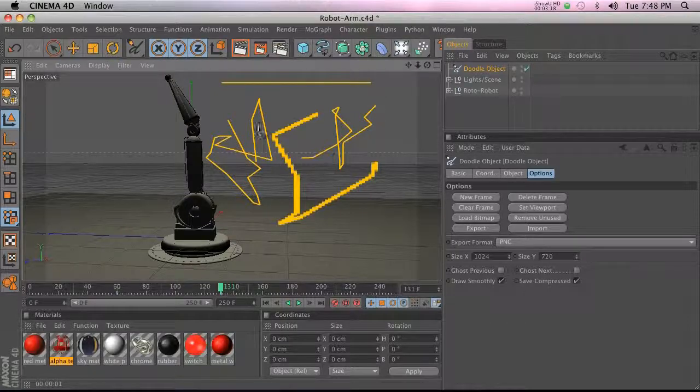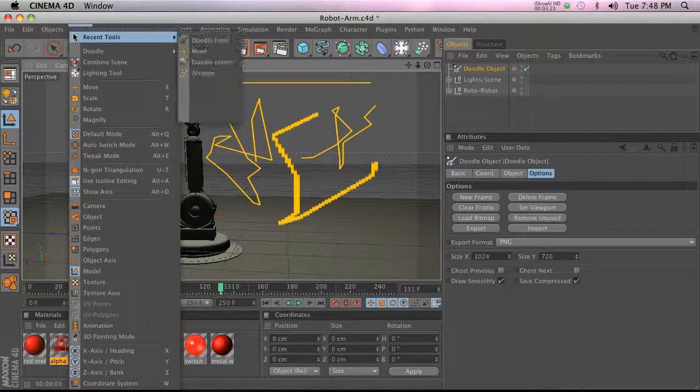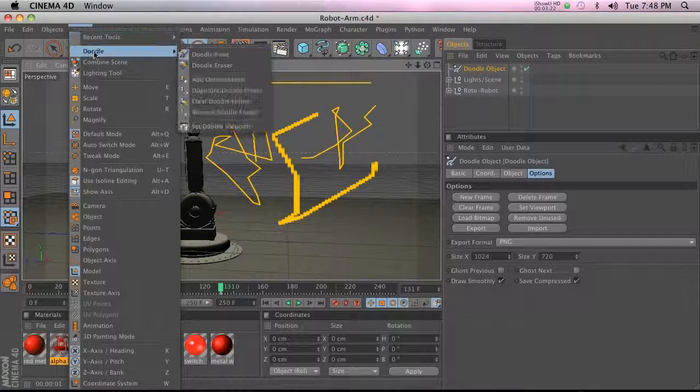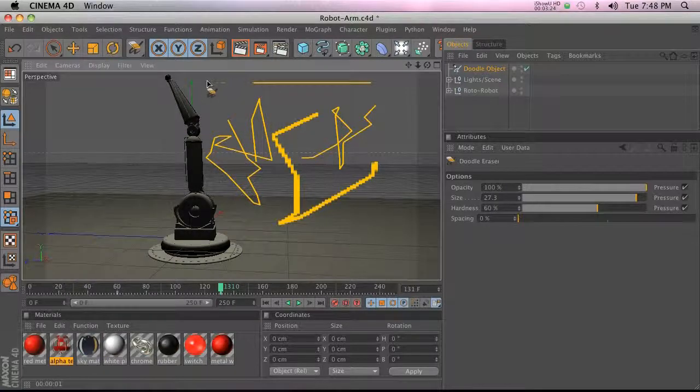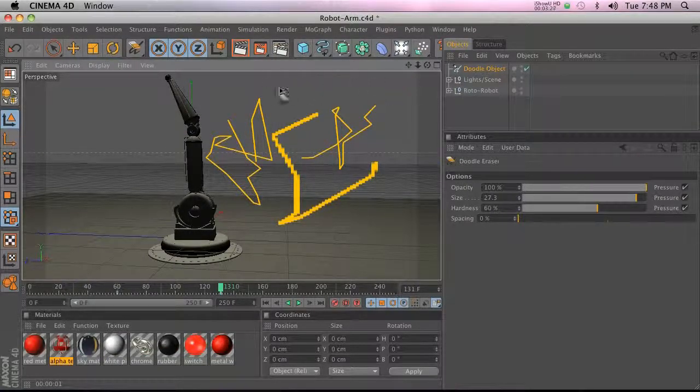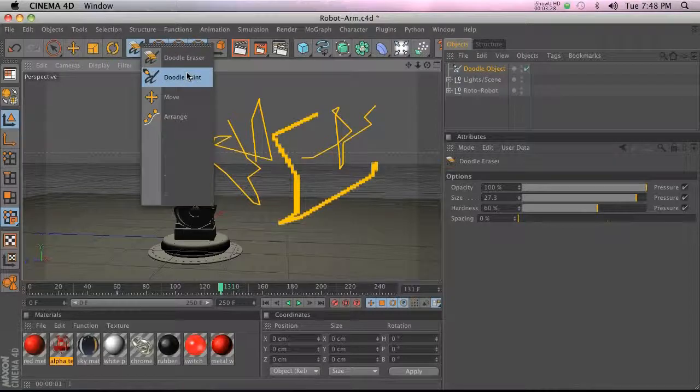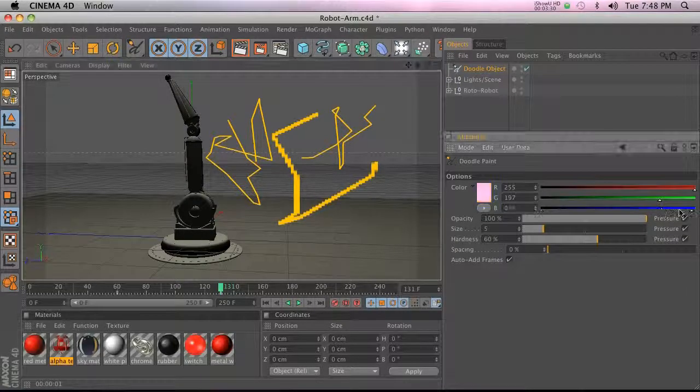And then if you hold Shift and draw it'll be a perfect line. So there's a couple little things. There's also a Doodle Eraser so you can erase stuff if you don't like it, and in your Doodle Paintbrush you can change the color. So there's a lot of features in here.